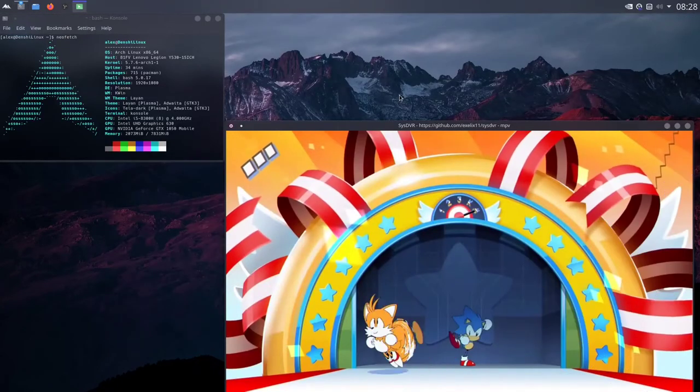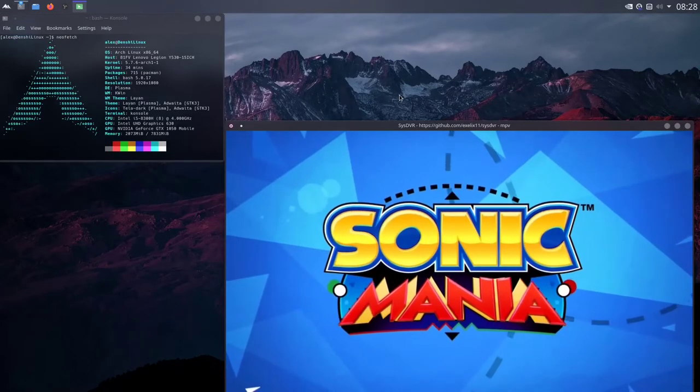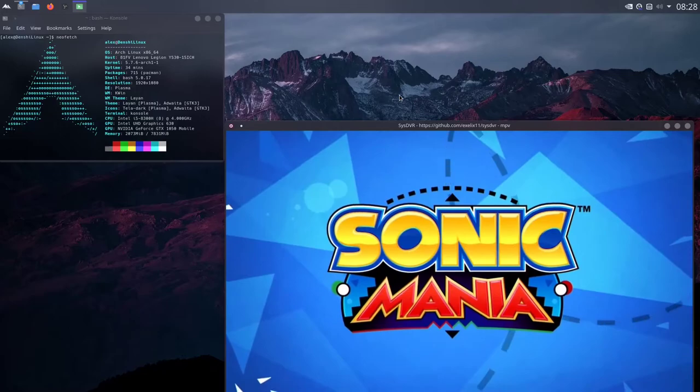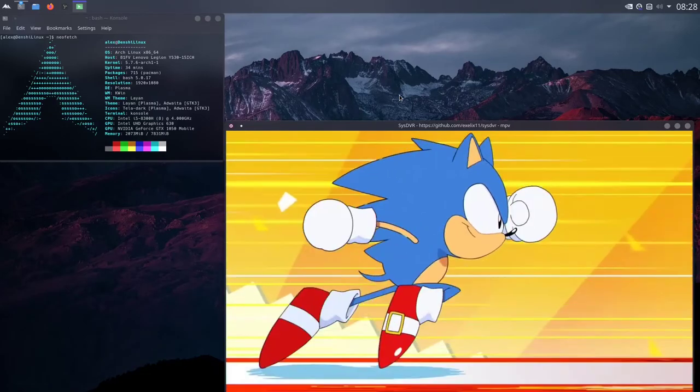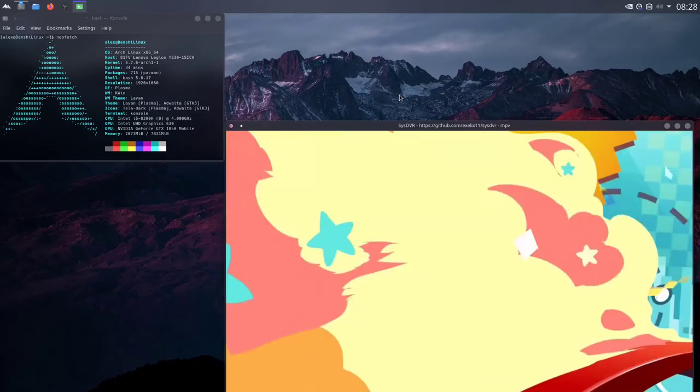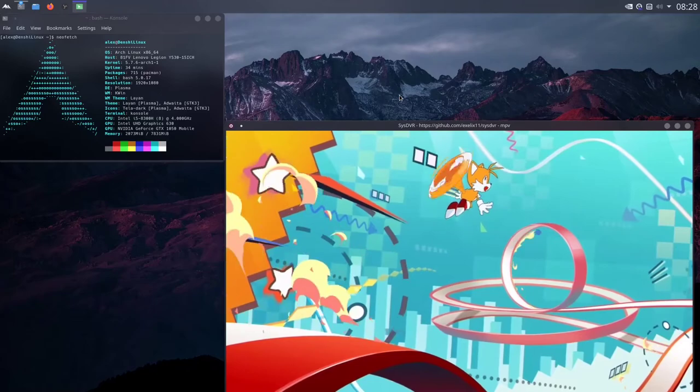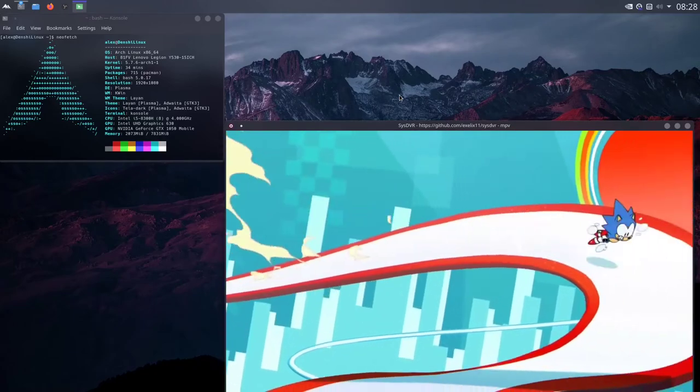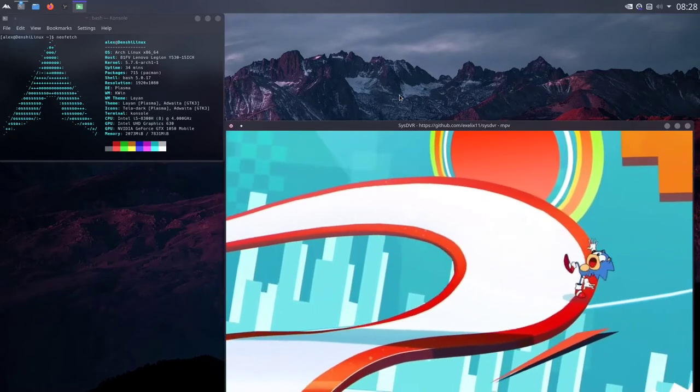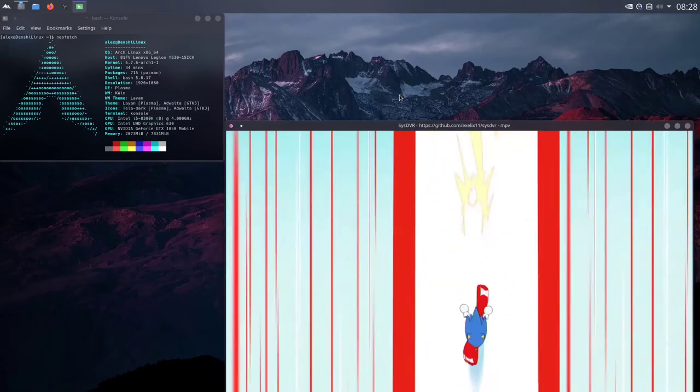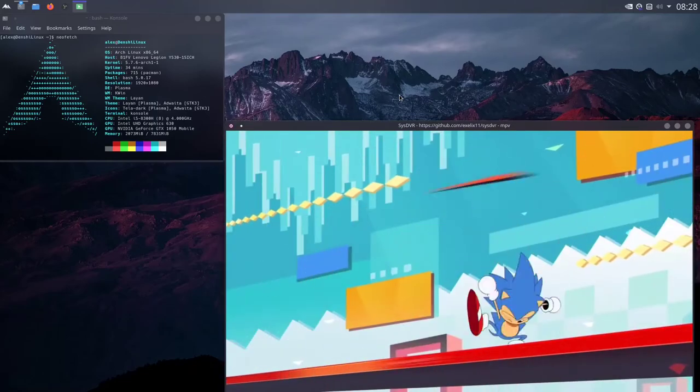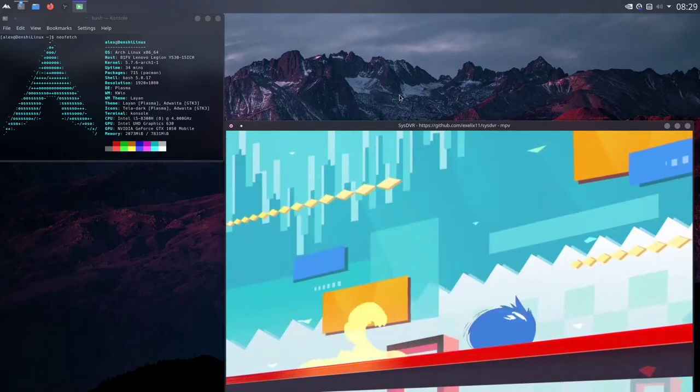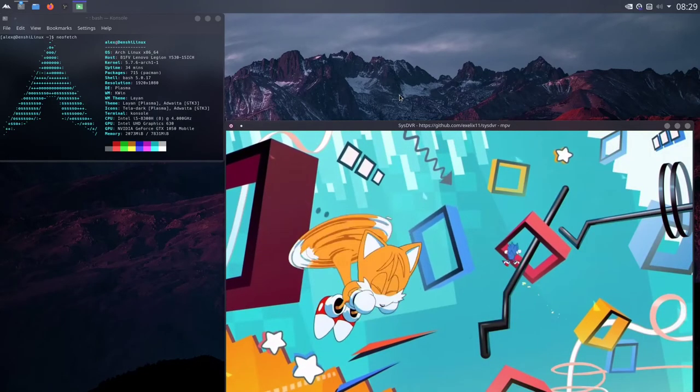Thanks for watching my video. This was how to stream from your Nintendo Switch to an Arch Linux machine using SysDVR. Feel free to check that GitHub page. Feel free to check the Discord server of the developer. It's a great Discord server. It's very nice for people who like Nintendo Switch homebrew. And yeah, thanks for watching my video. I was Denshi, goodbye.